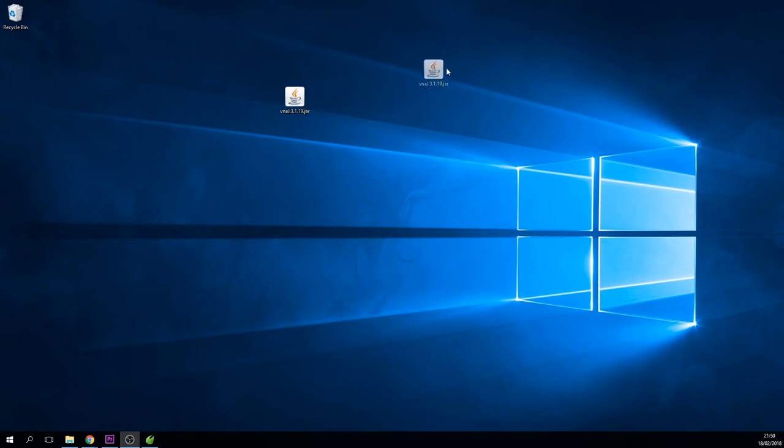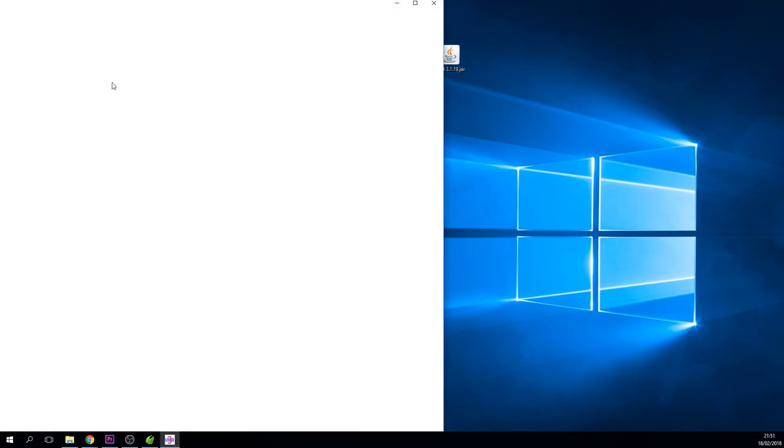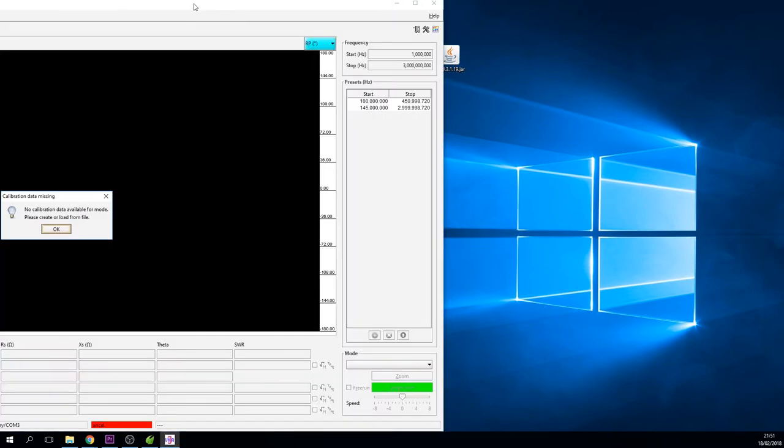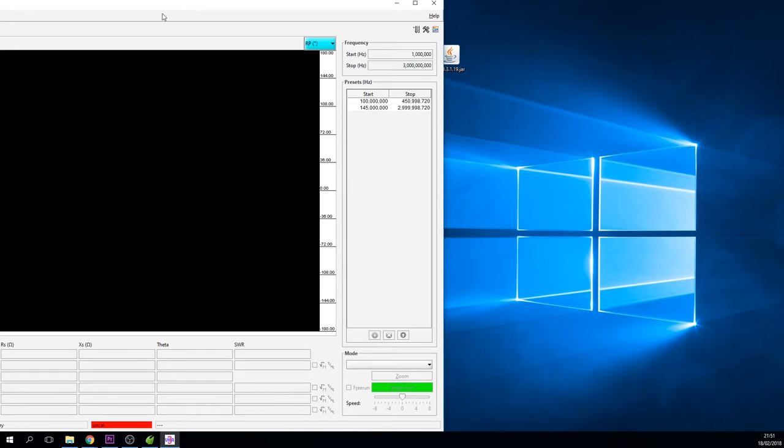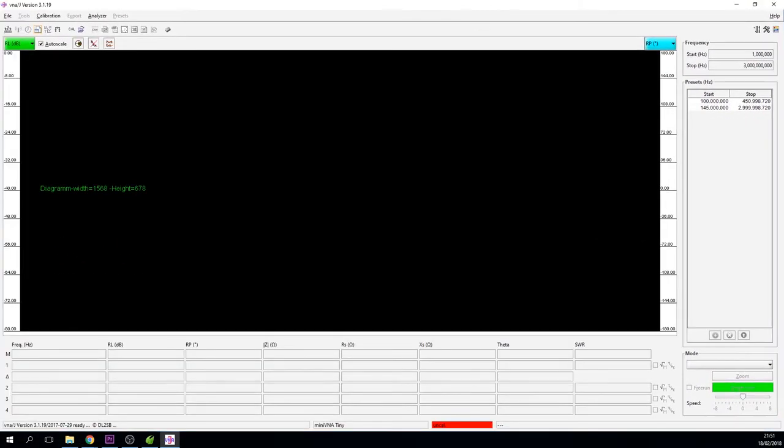Once you've done that, the self-executable Java file will sit on your desktop. I've just plugged in my VNA Tiny, you don't need any Windows drivers, it's all fairly self-explanatory. Once this installs it will associate it with a COM port, in my case it's COM3, and you're just going to run the file. The first thing it's going to do is grumble that there's no calibration data. Just say okay and we're going to now have to create some calibration data.